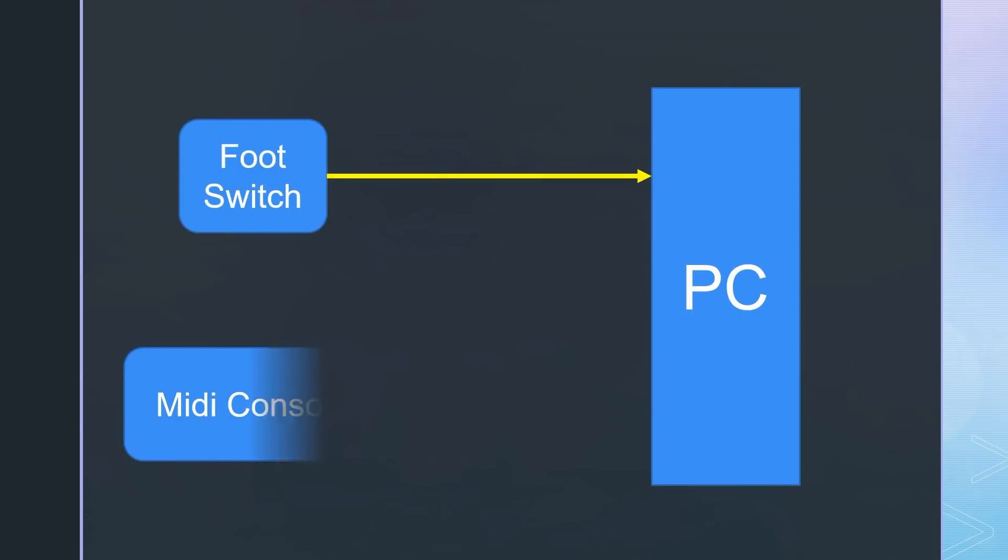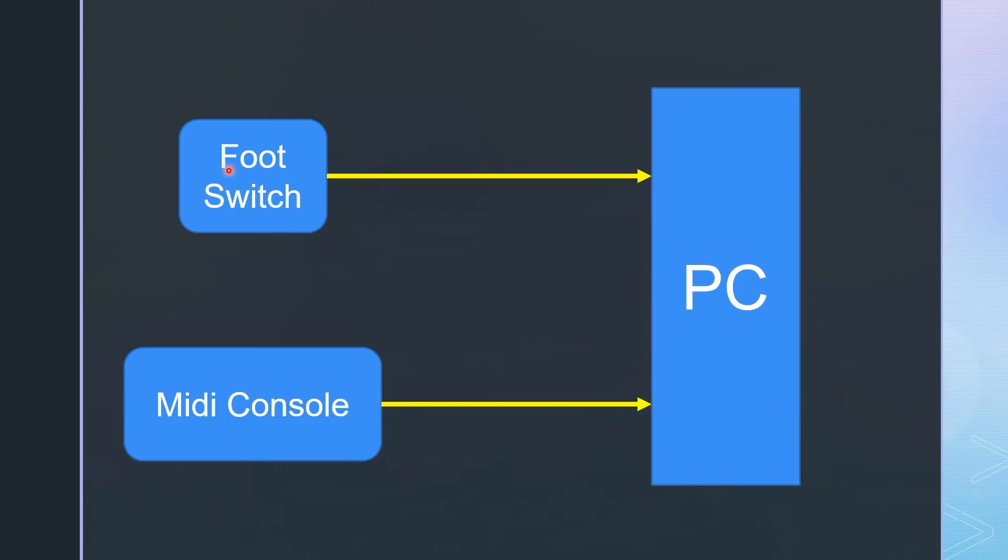Both devices are independently connected to a USB port of the PC. Today's DJ decks already come with a USB connector. The foot switch has to be prepared by us.